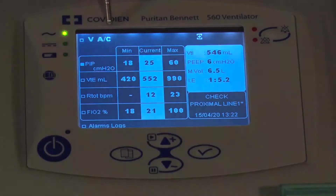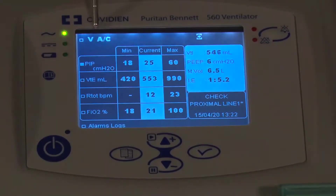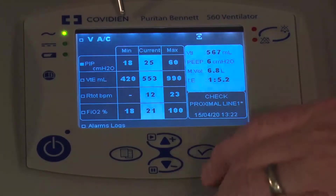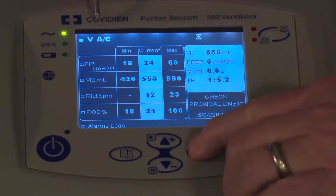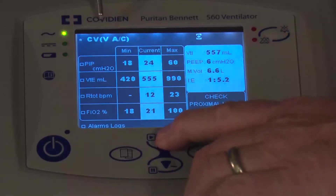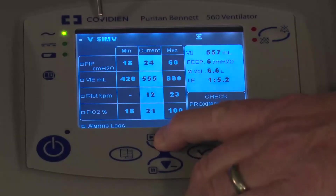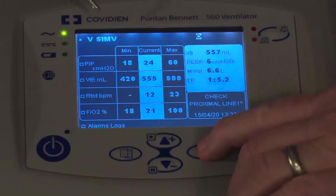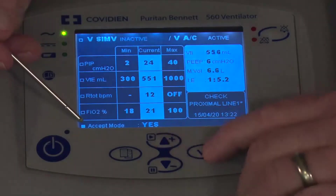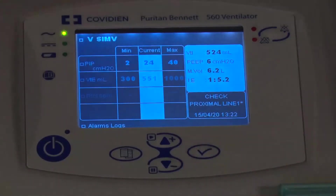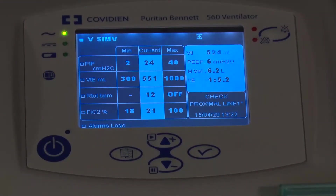Going back to the primary setting, SIMV is not going to be much different. I'll change this to SIMV volume-based. To do that, get the box up to where the mode of ventilation is, press the check mark, scroll up to SIMV, press the check mark button, then come down to accept the mode. Now I'm in volume SIMV.